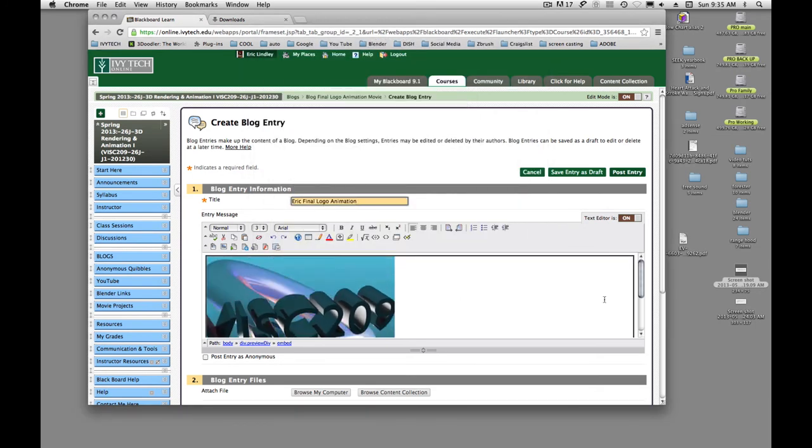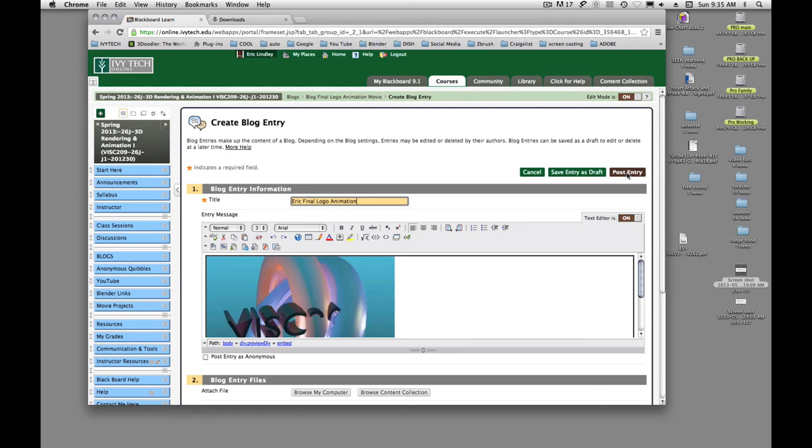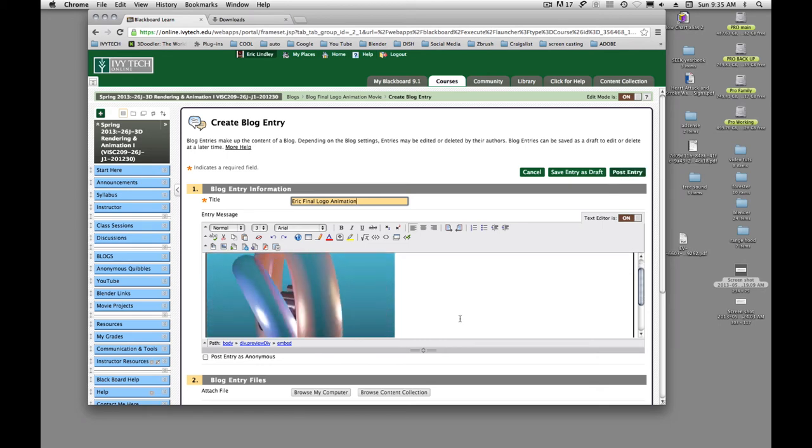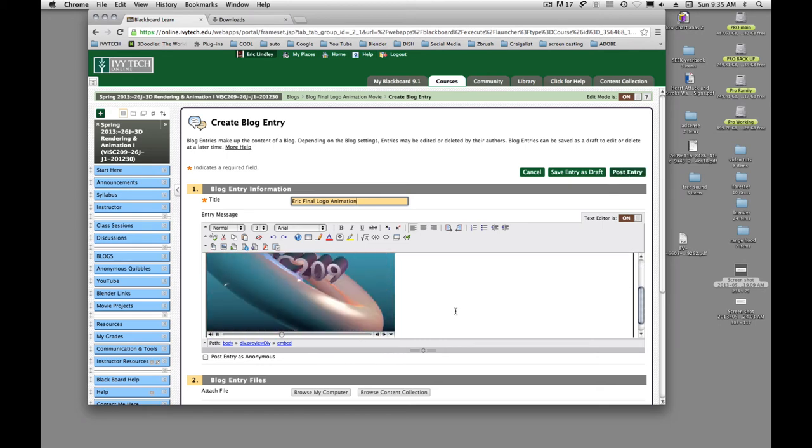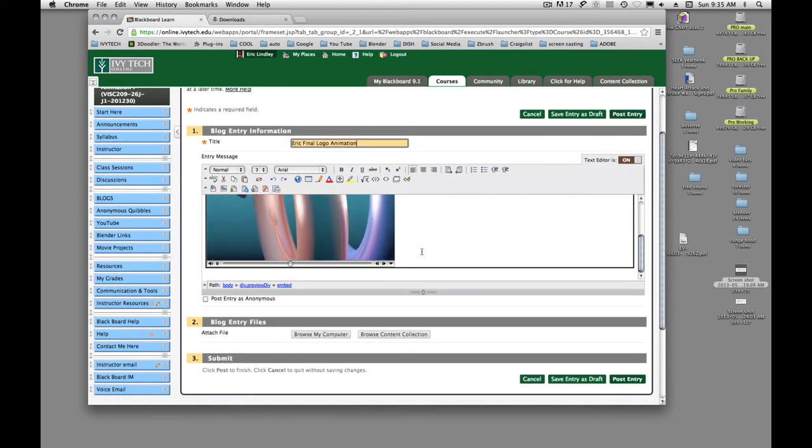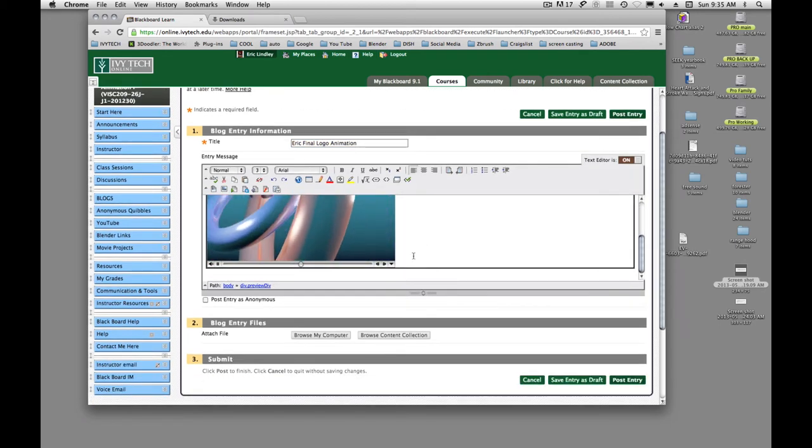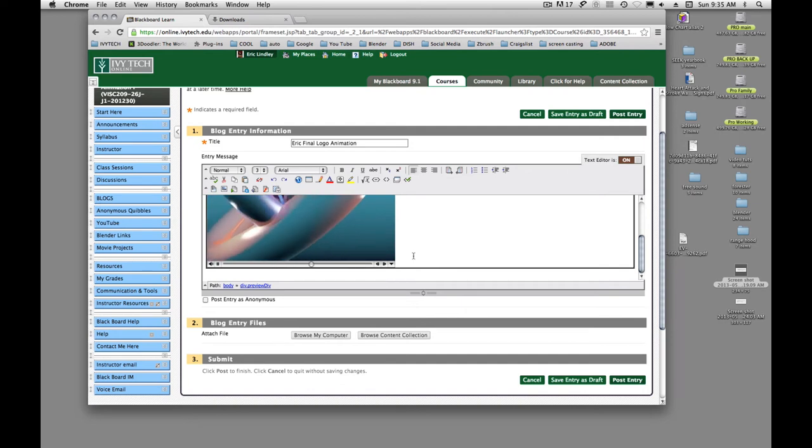Now, if your animation... okay, so I've got my movie submitted. And then I'll just click here.